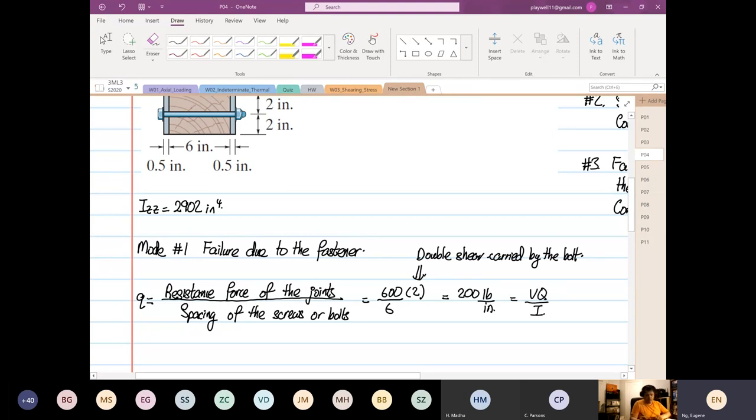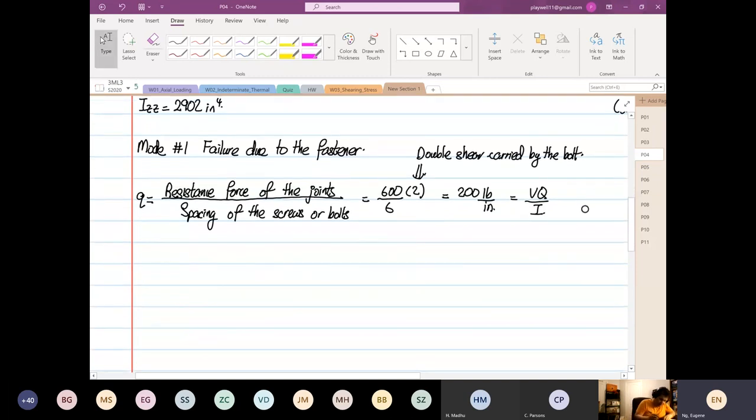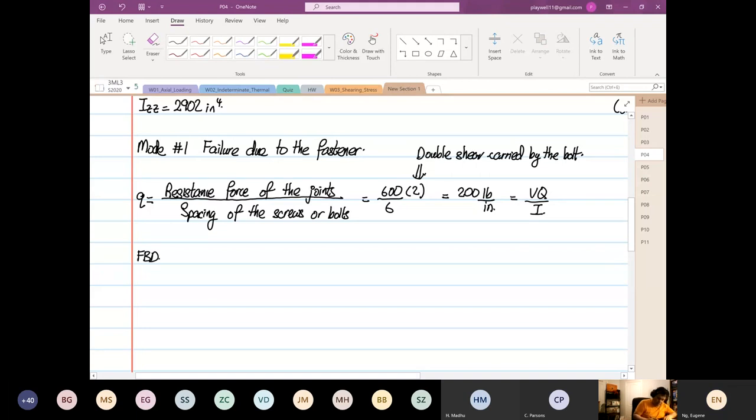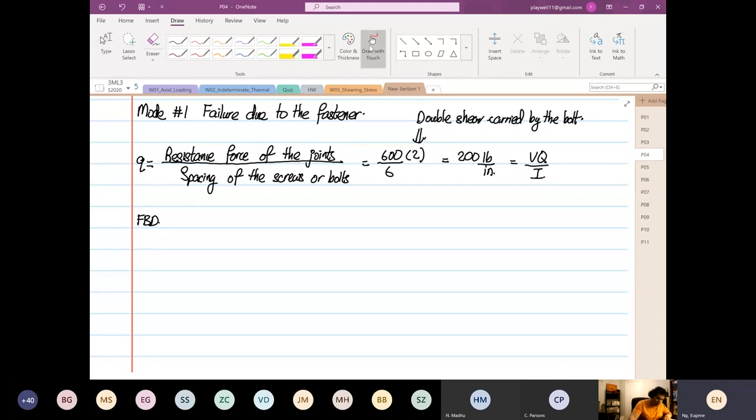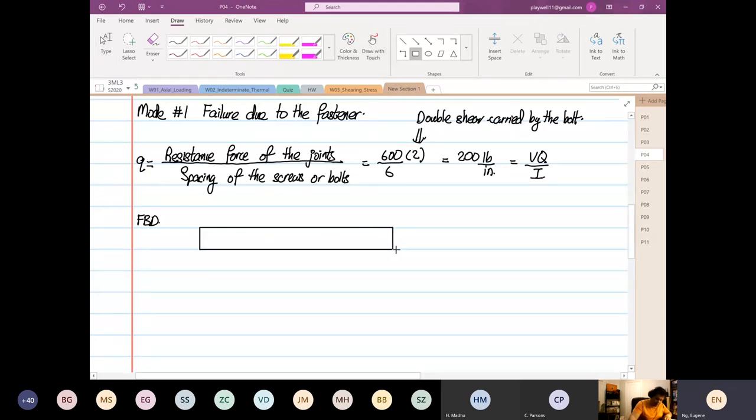And this we know will be equal to VQ over I. So we don't know what is our shear force yet. So if we look at our shear force, next we construct our free body diagram.